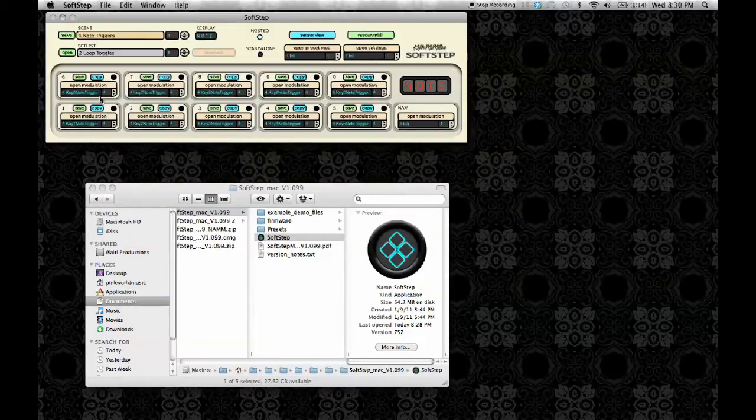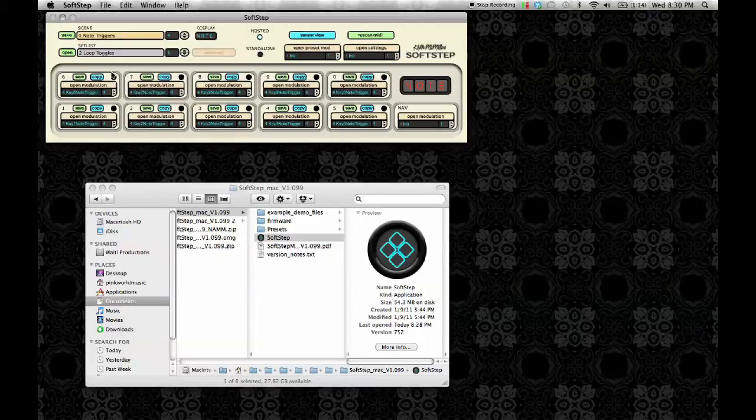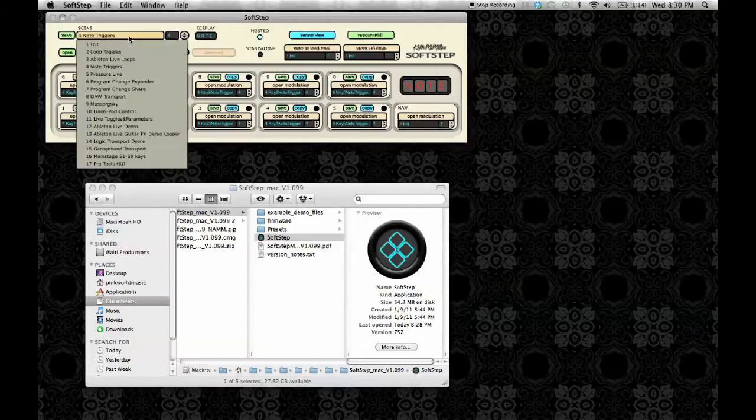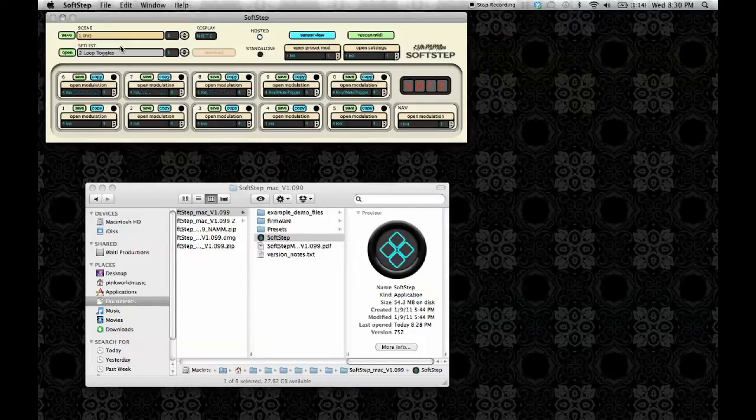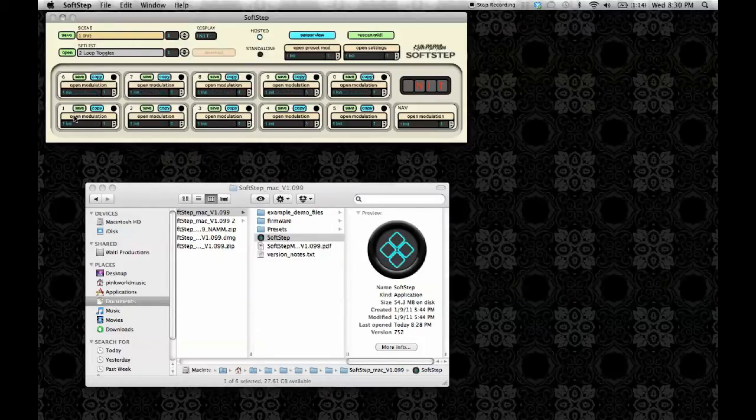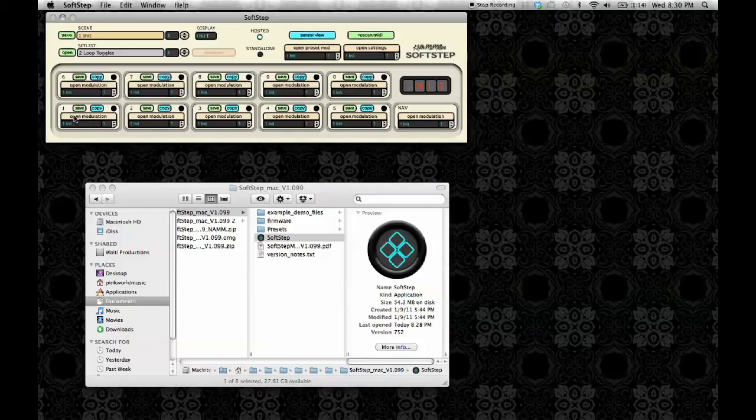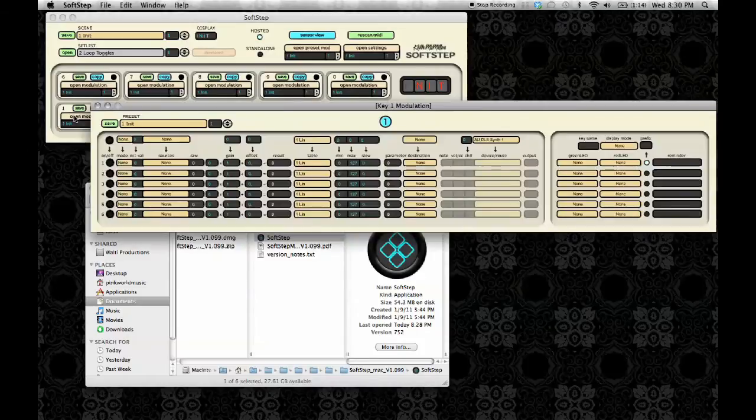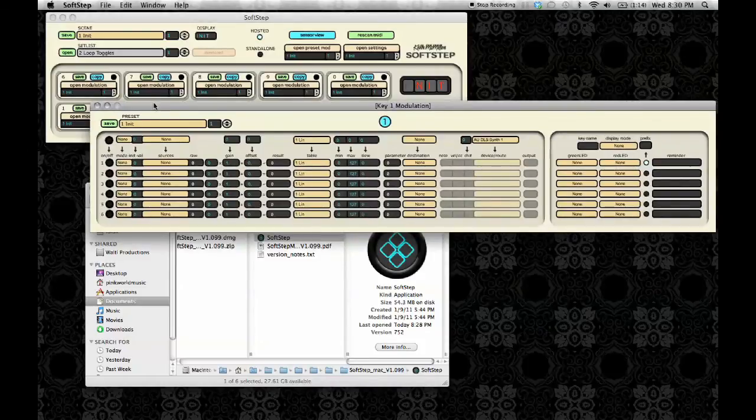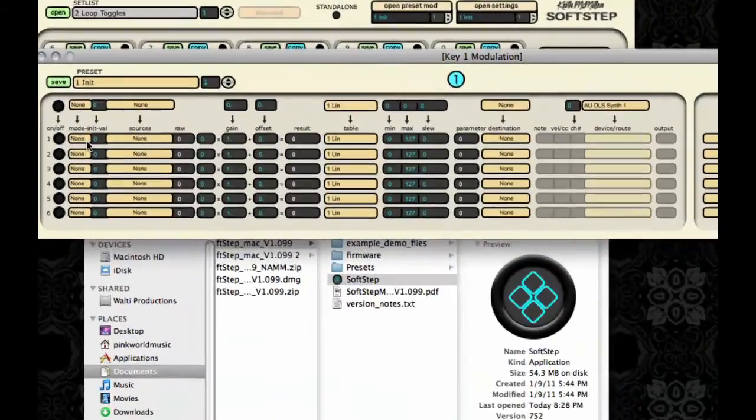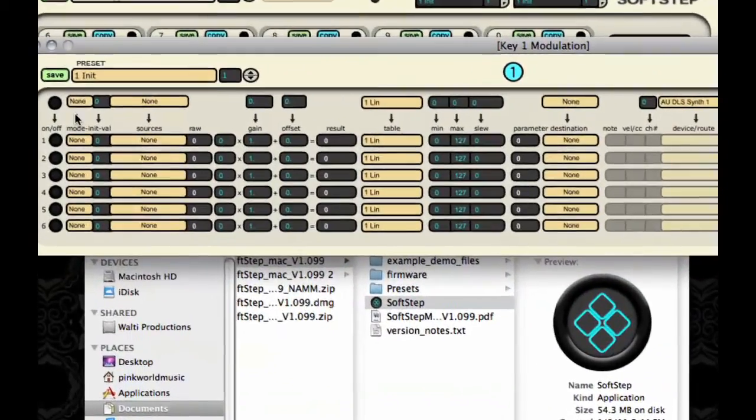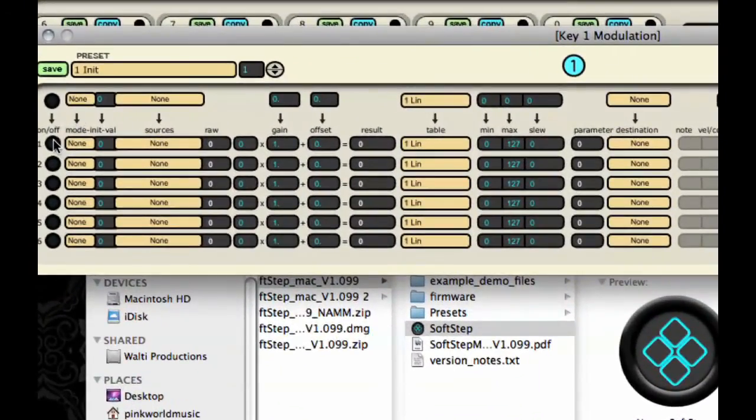But now, I'm going to show you how to make a new preset. From the scene list, choose Init as your scene, which will open up blank presets for each key. Now, go into key 1's modulation window, and we're going to make our own preset in here.